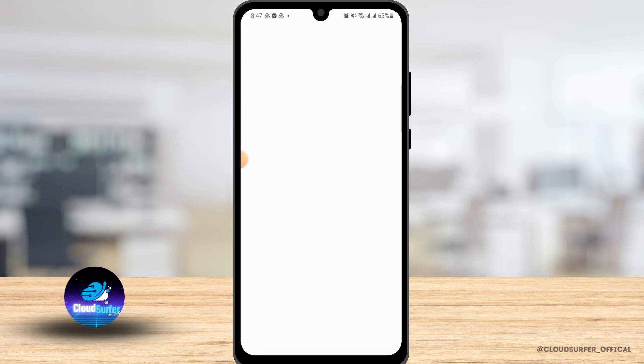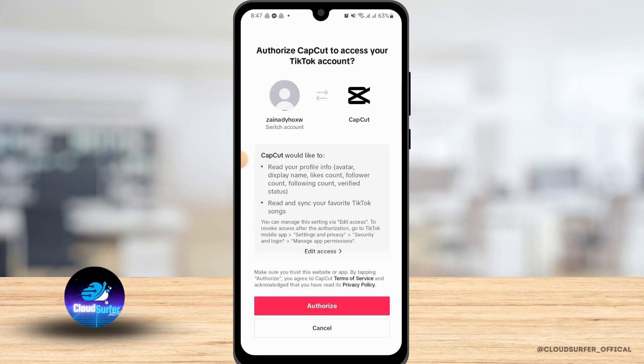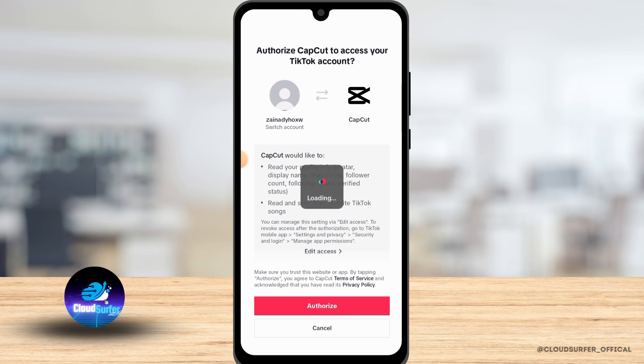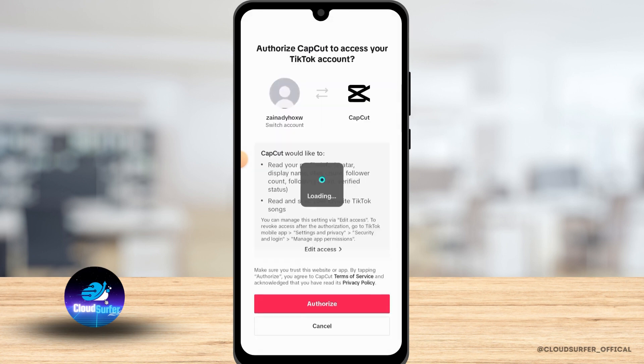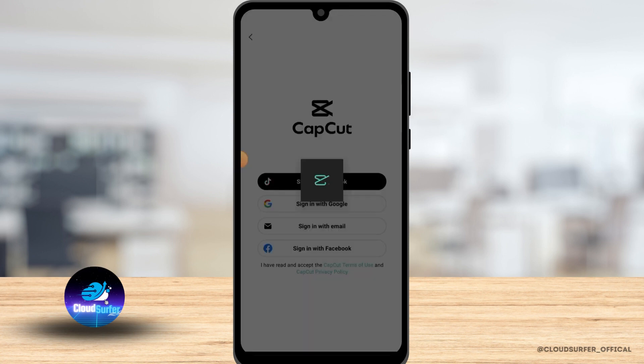If you already have a TikTok account and are already logged in to the application, all you have to do is tap on 'Authorize'. This will authorize CapCut to access your TikTok account. If you want to proceed, go ahead and tap on the red 'Authorize' button.